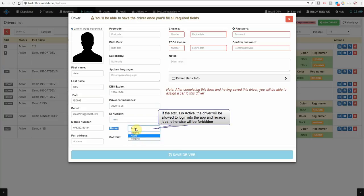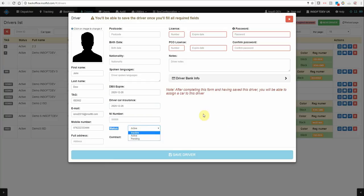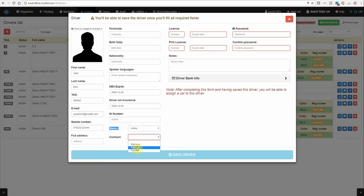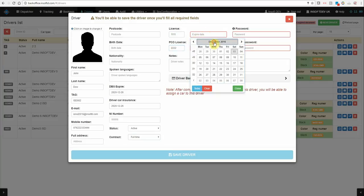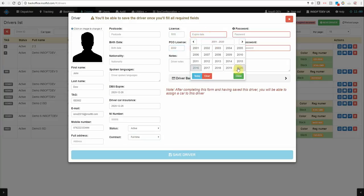You can use this field to deactivate the drivers so they will not be able to receive jobs and will not be able to login in the apps. Contract, let's make it full time. Driver license number, PCO license number, expired date.